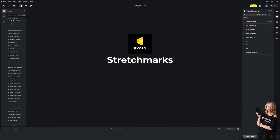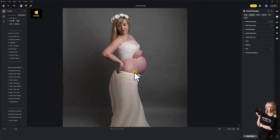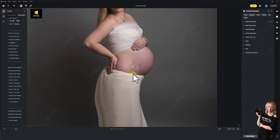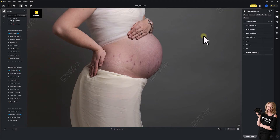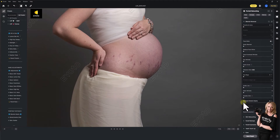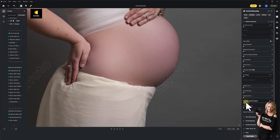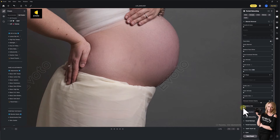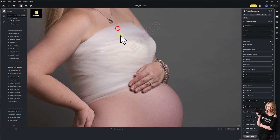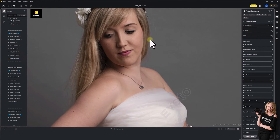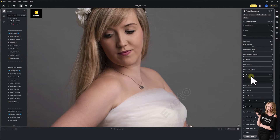Another really cool feature is stretch marks removal. A lot of maternity clients are going to have stretch marks and may want them removed or softened for fine art portraits on the wall. In the female section of blemish removal, you come down to stomach stretch marks and lift the slider up — that's it, it's like a frequency separation done for you. You might not want to bring it up too much as it can look a little flat, but you can really minimize those marks. It also has a pregnancy line — the linea nigra — which I'd personally leave in, but you can remove it if you want. You can also remove freckles, acne, body blemishes, and face shine — super quick.